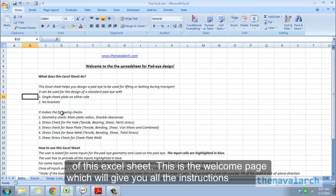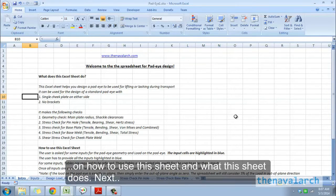This is the welcome page which will give you all the instructions on how to use this sheet and what this sheet does.